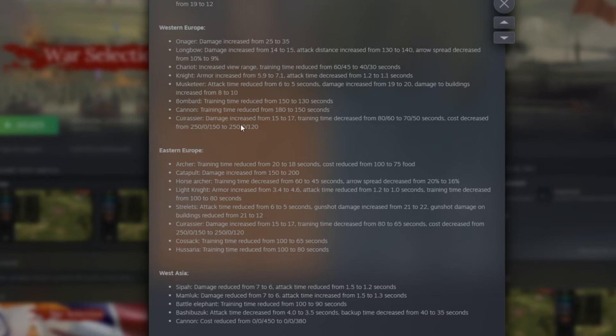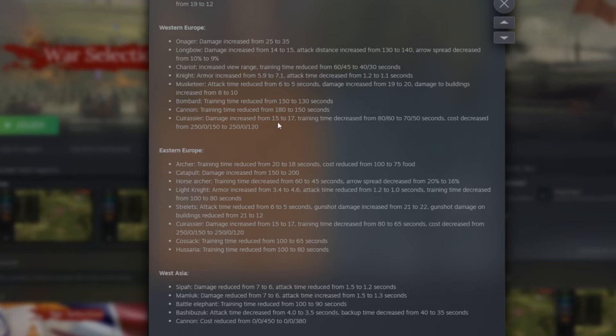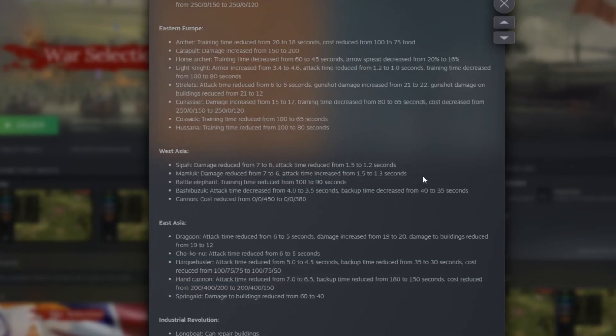After that, Cuirassier. Damage increased from 15 to 17. Training time decreased from 80 to 60 to 70.50 seconds. Cost decreased from 250, 0, 150 to 250, 0, and 120. So the Cuirassier gets buffed a little bit here. And the speed time for spawning is a little bit better too. Okay so now Eastern Europe.